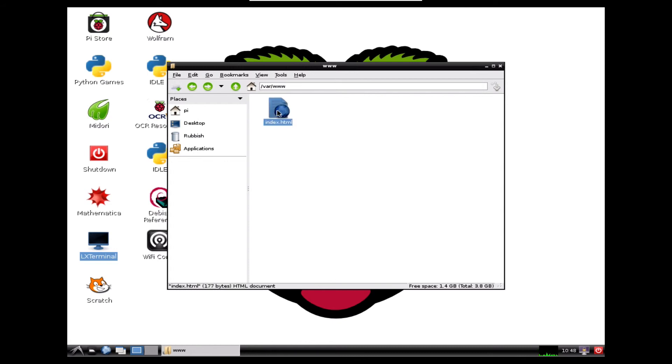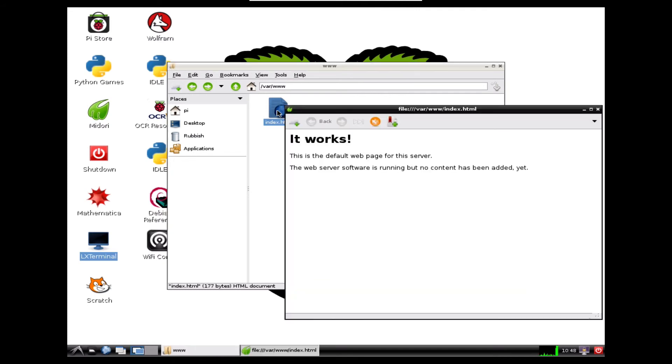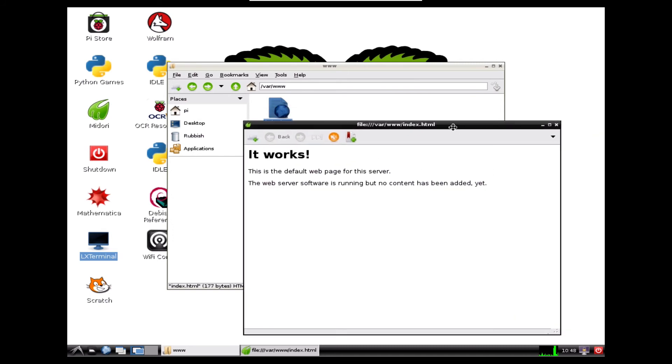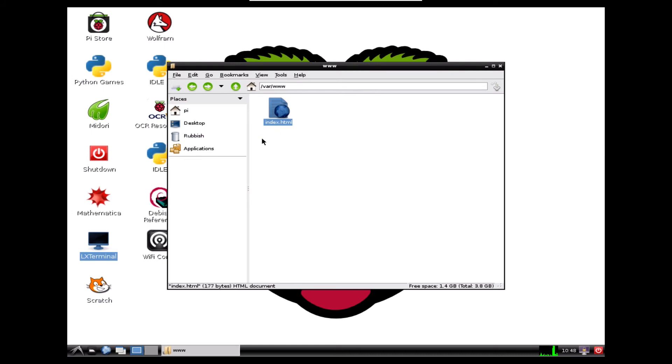If we double click on that, it'll just open up in our browser. And we'll see the same message we got looking at it from a different machine. So it's set up as an HTML file at the moment. You can edit that. If you know a bit of HTML web design, you can make some changes in there. That's fine.